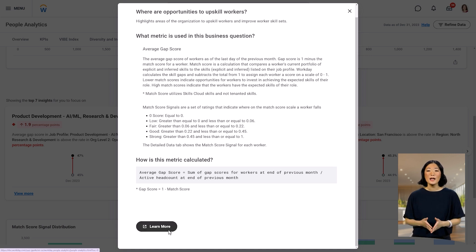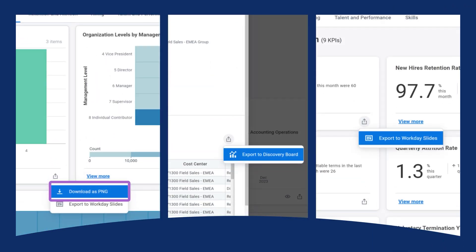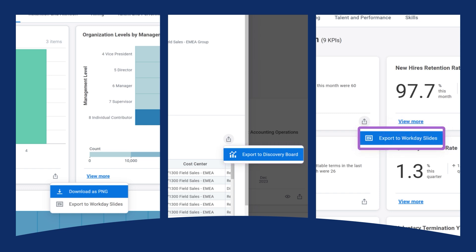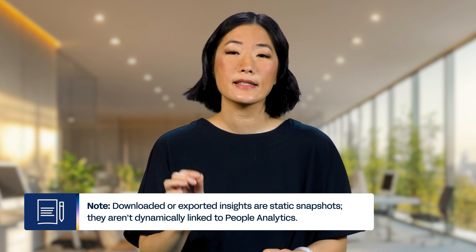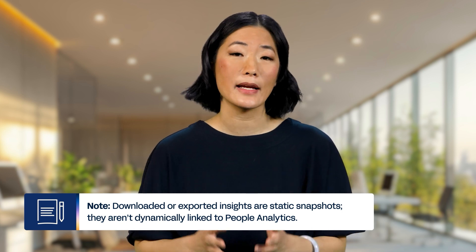You can also select Learn More to access the Workday people analytics user guide on Workday Community. To share your insights, you can download and export data from people analytics to use for presentations, discovery boards, and other resources. You can download an insight as a PNG file, export detailed data to discovery boards, or export an image of the insight to a slides presentation. Note that downloaded or exported insights are static snapshots — they aren't dynamically linked to people analytics.